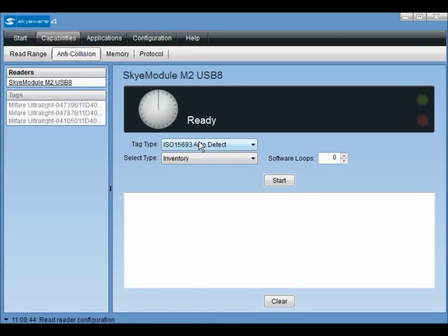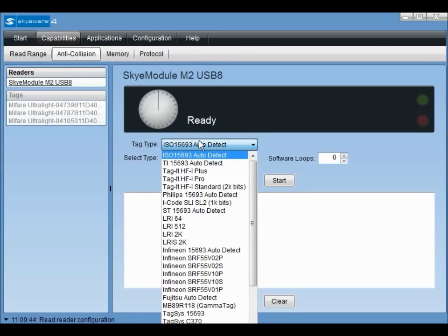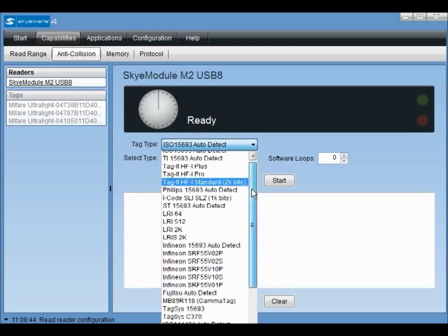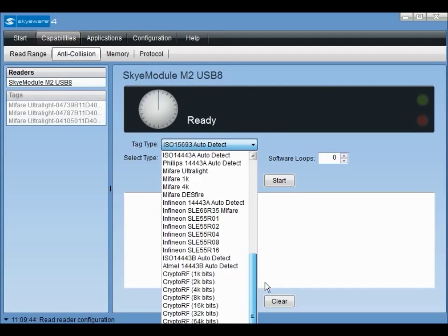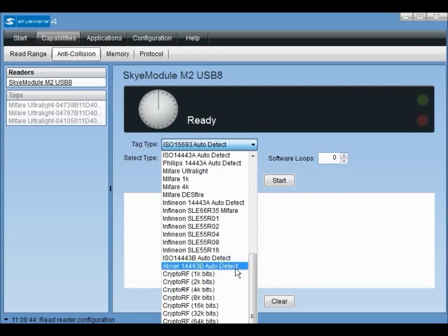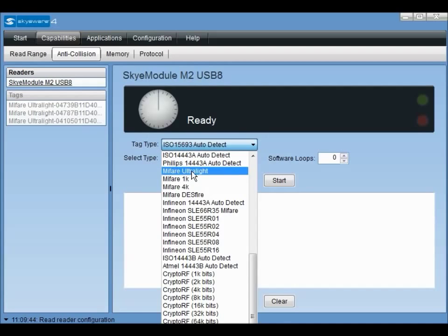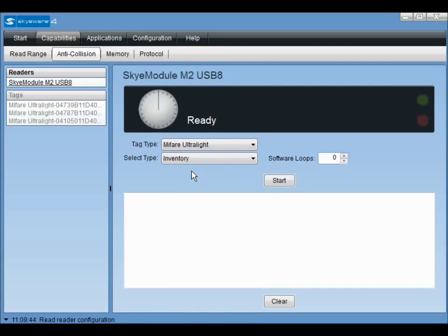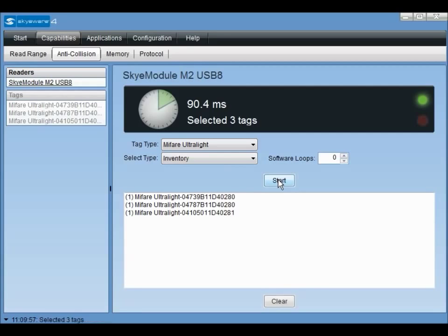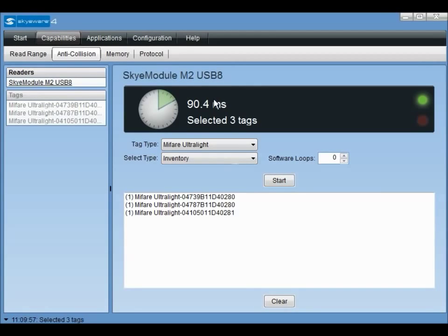For this demonstration, we will be using the tag type Mifare Ultralight. A few of these tags are included in your development kit. Now, place a few of these tags in the reader's field before clicking start. SkyWare will list all Mifare Ultralight tags in the field as well as the amount of time it took to perform the anti-collision algorithm.